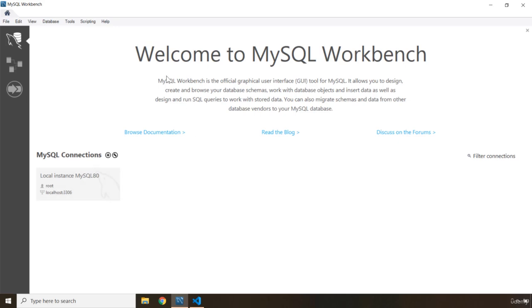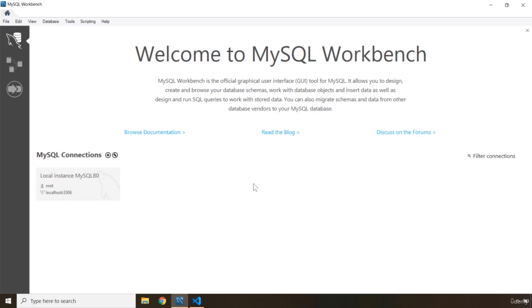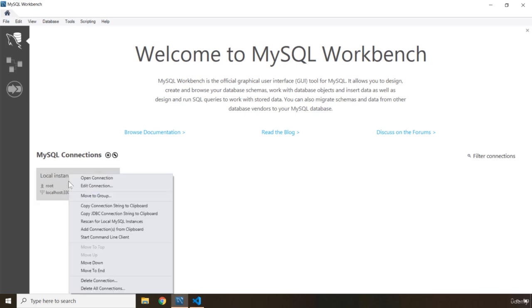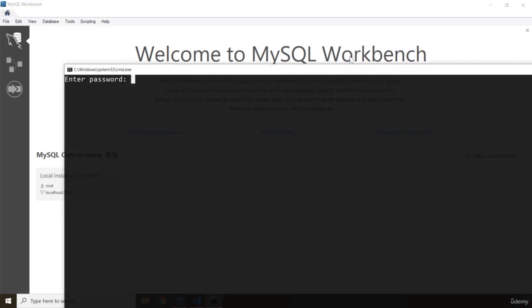So just go ahead and open up the MySQL workbench and from there we're going to right click on any, you can create any other instance, but I'm just going to work on the root instance that I have here. So I'm going to right click and go to where it says start command-line client and I'm going to click on it.